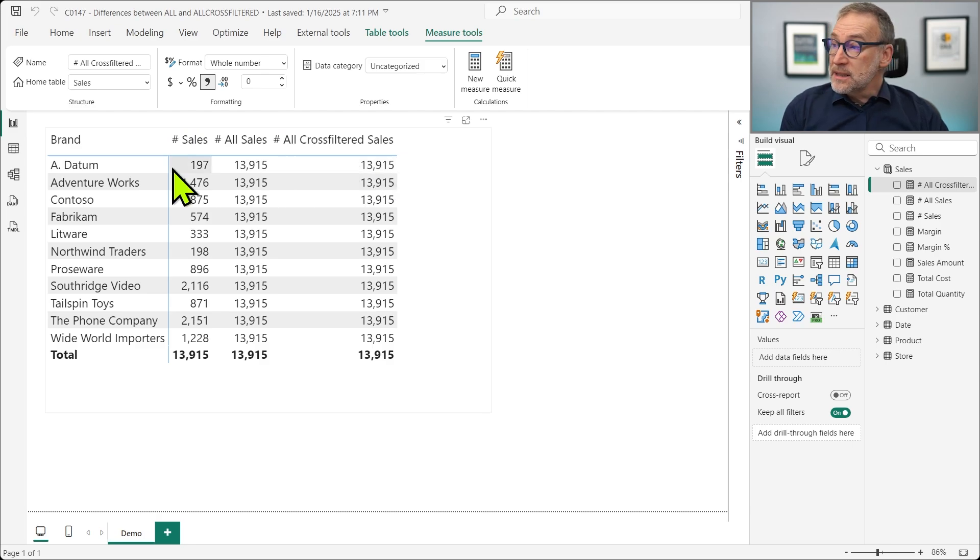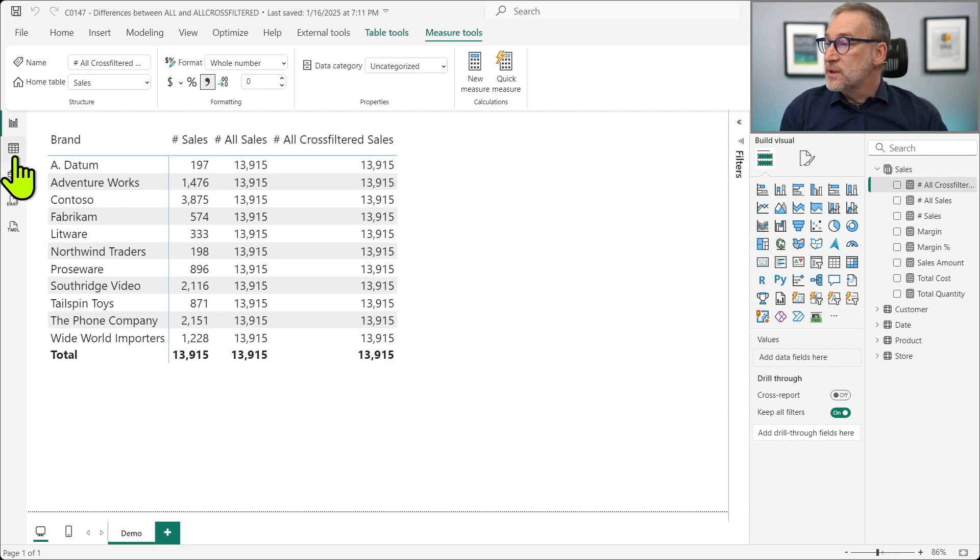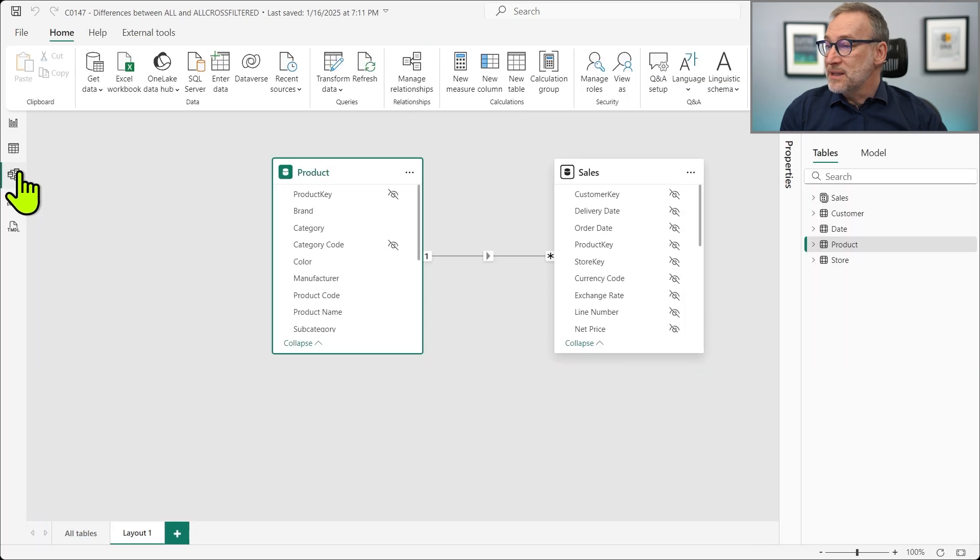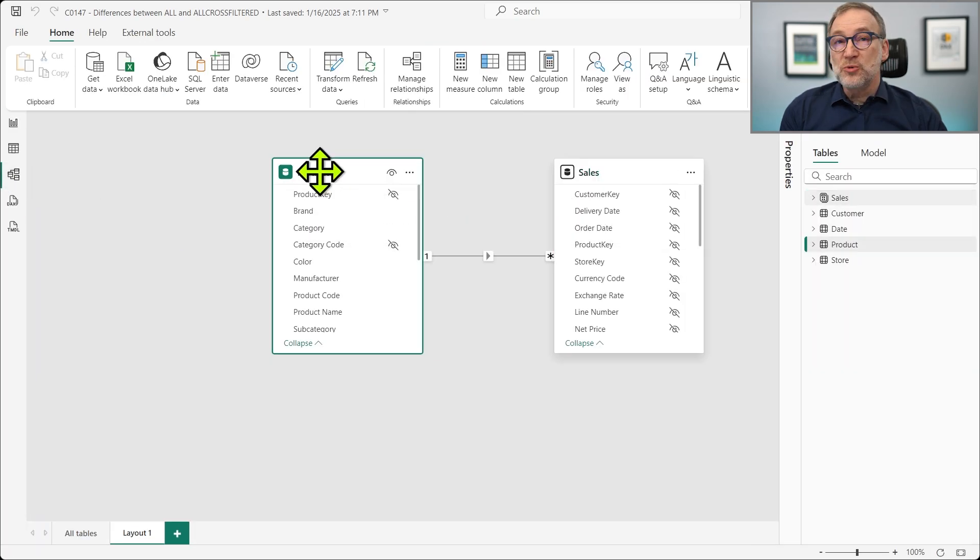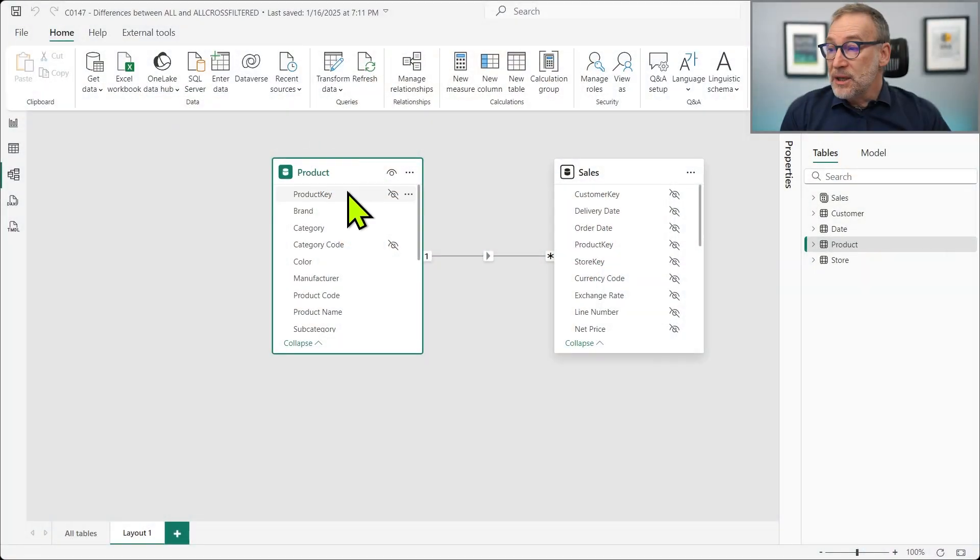The thing is, right now ALL is removing the filter from the entire expanded table because SALES expands to product. However, table expansion works only with regular relationships. If I create a limited relationship, table expansion is not going to happen.